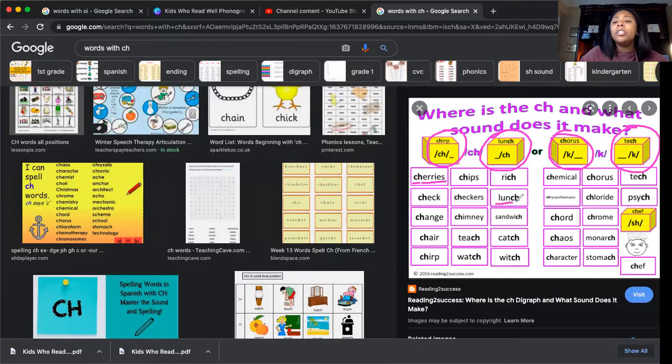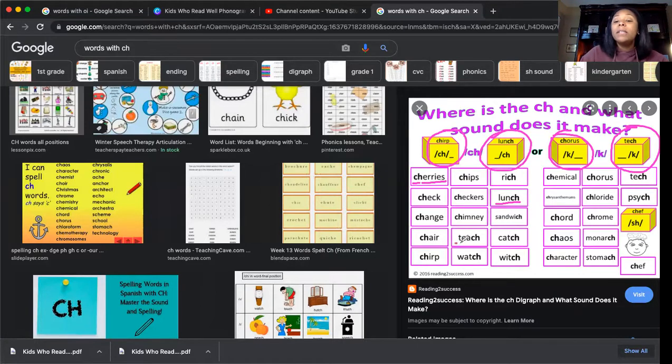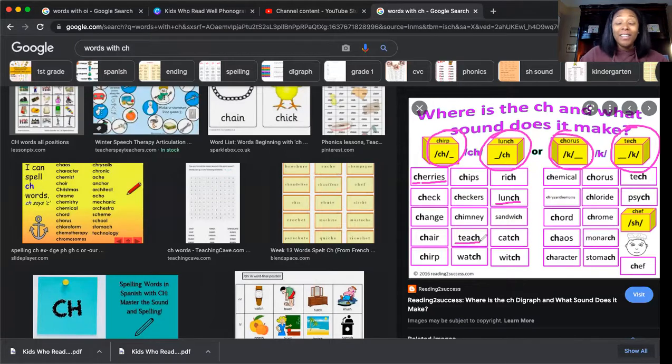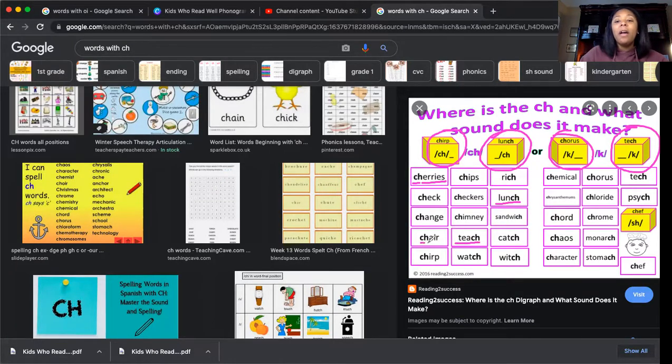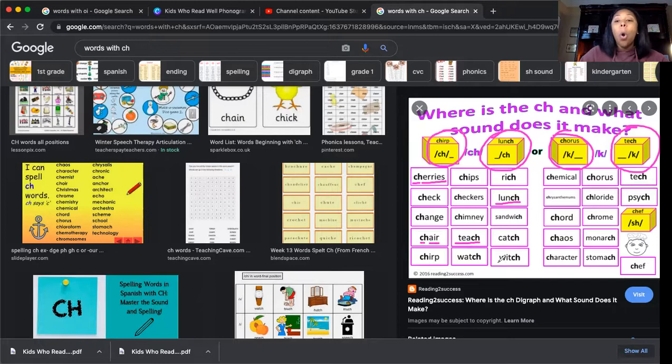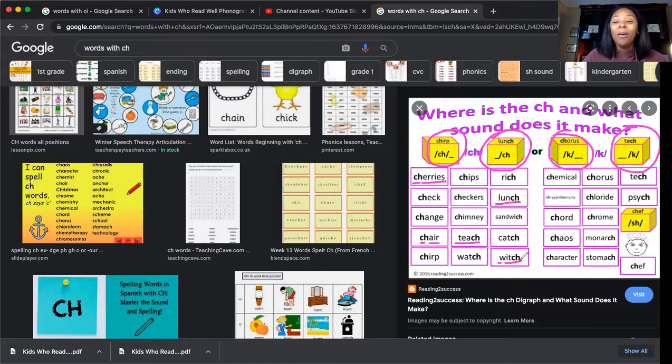What about this one? Lunch, lunch. Or teach, teach. What about chair, chair? Or witch, witch. Wow, okay.